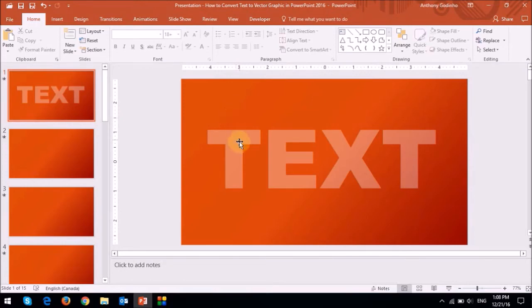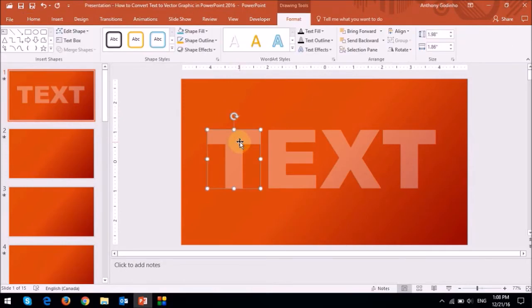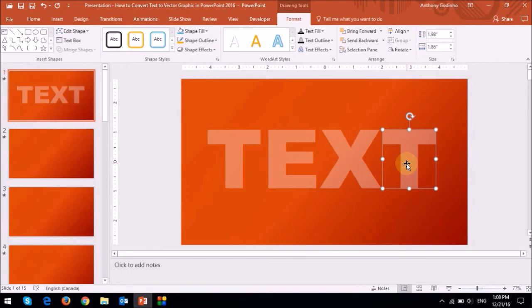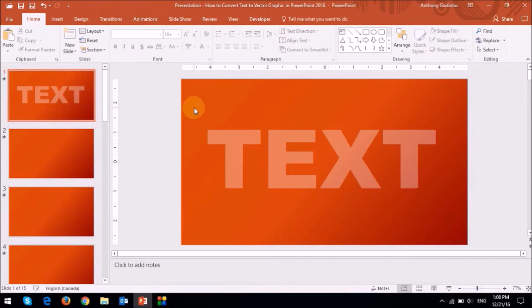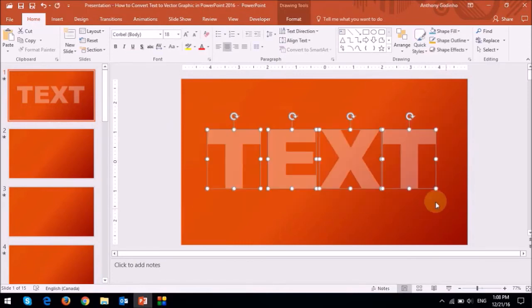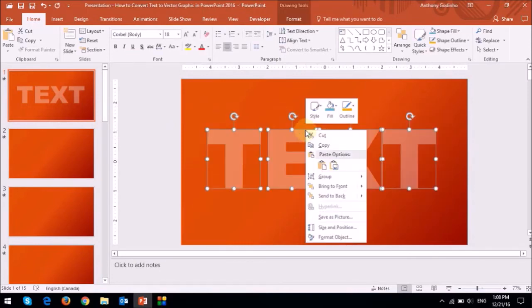As you can see now, I can click on the individual text items, and they are now individual vector images. I can select them all, like so, and then right-click and then group them together.